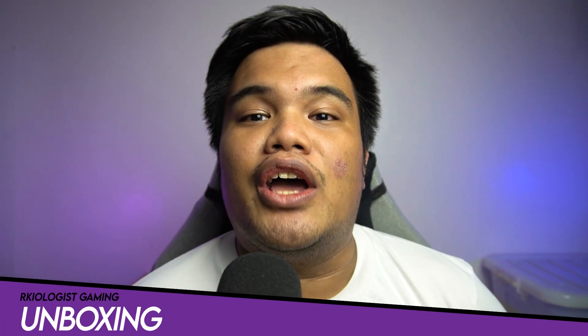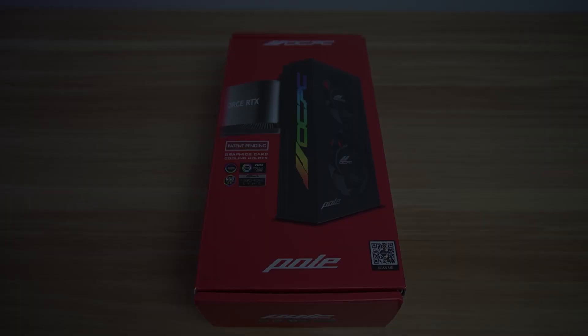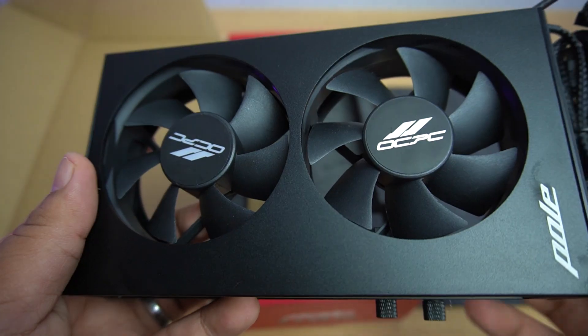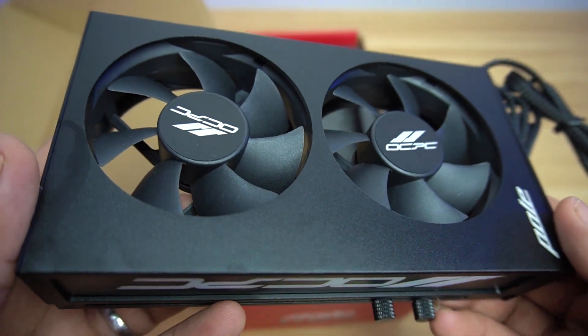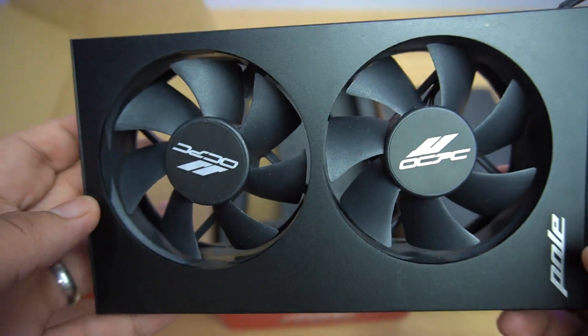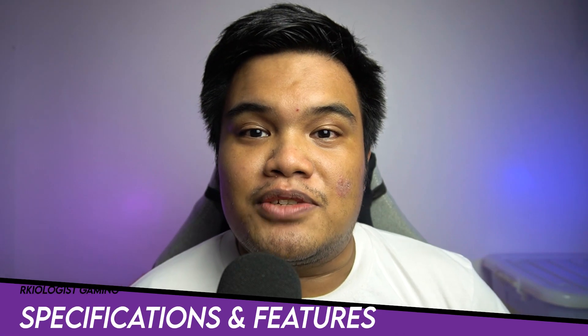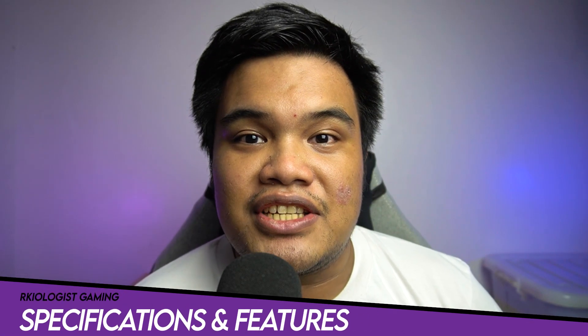Let's do the unboxing. Inside the box, you will find the OCPC Paul P1 graphics card cooling holder and nothing else. Let's go to the specifications and features.